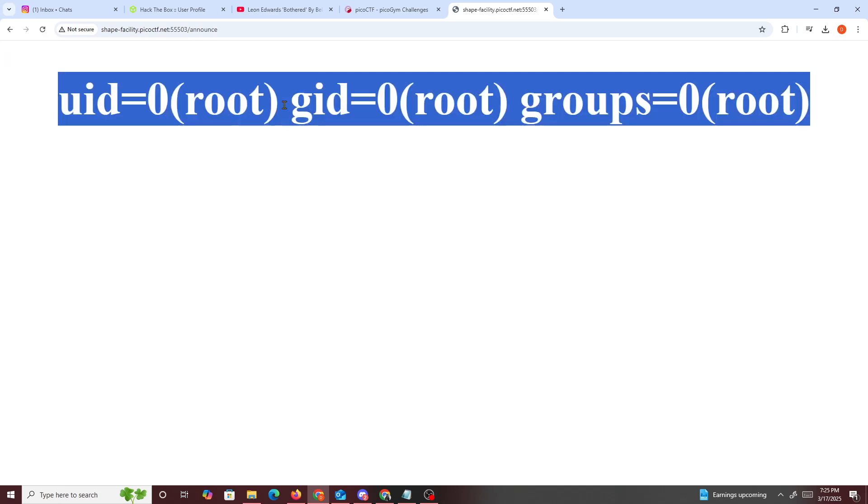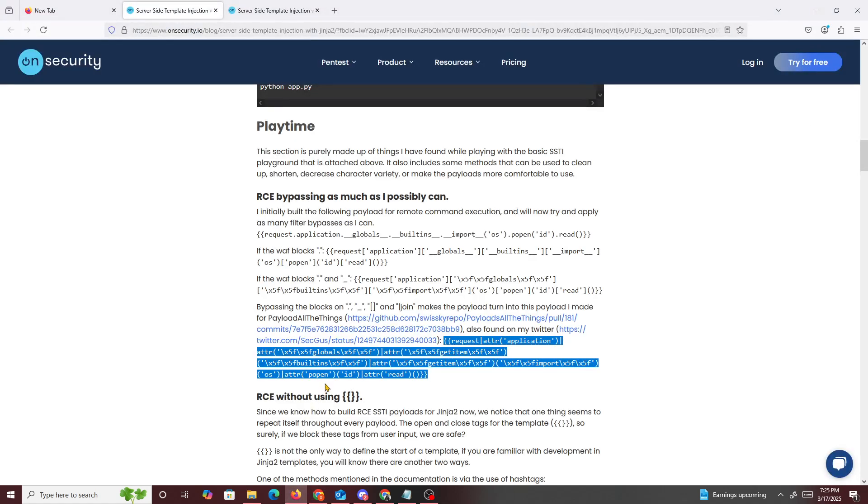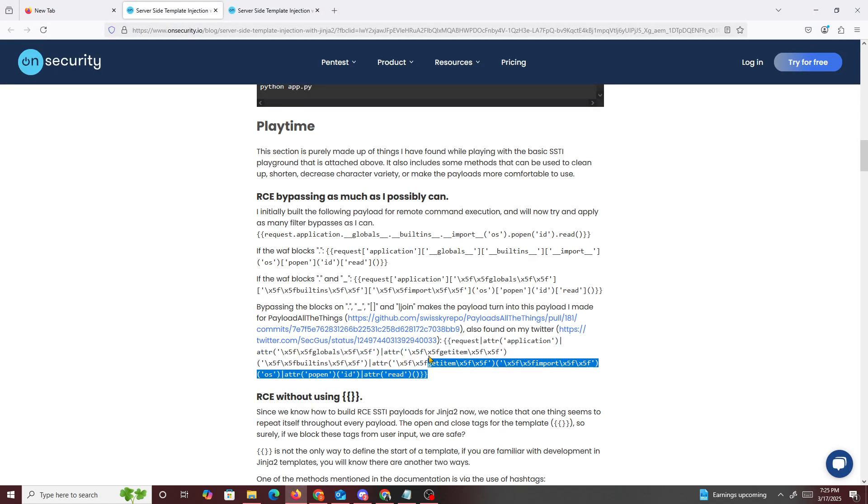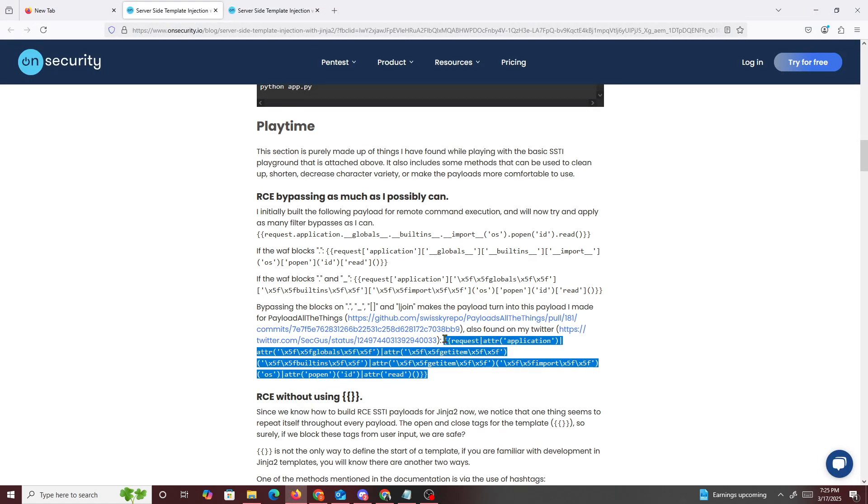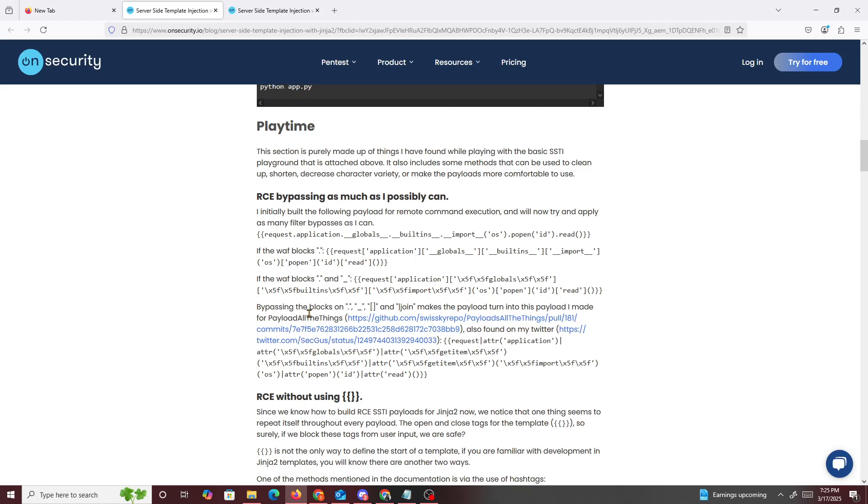We get ID. It's able to run. So it's basically you have to use the very last payload found right here where they obfuscated to the point where if WAF is blocking any of these, so I'm assuming that WAF was probably blocking either brackets or join if it was able to bypass this.